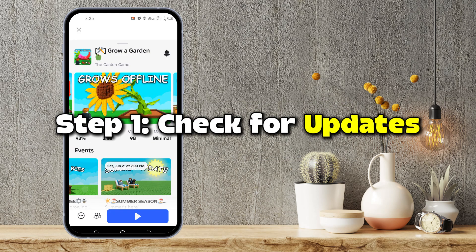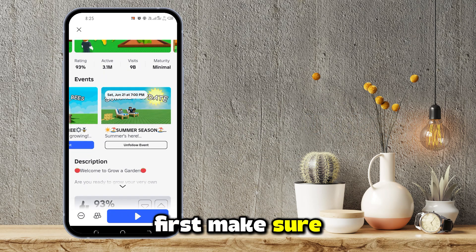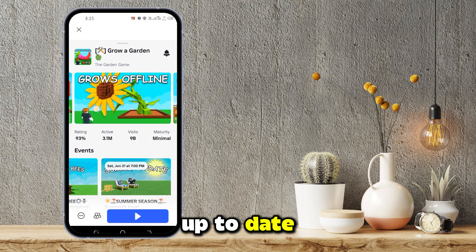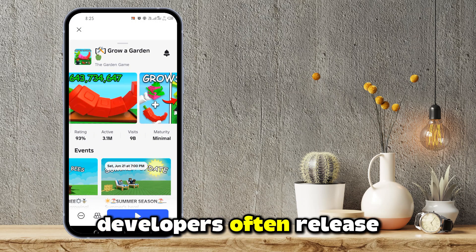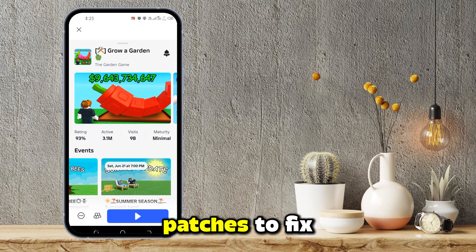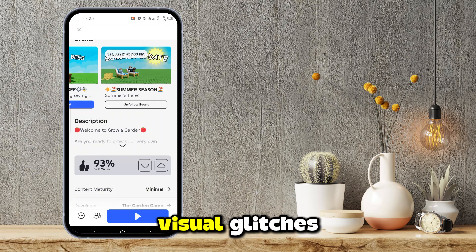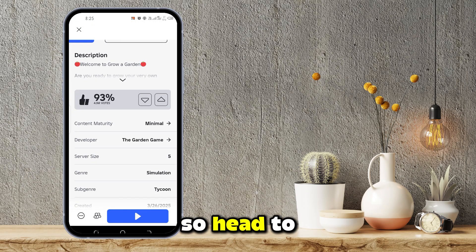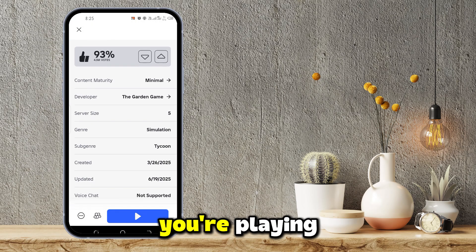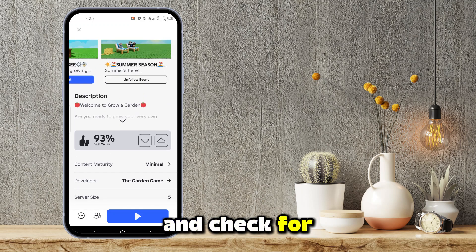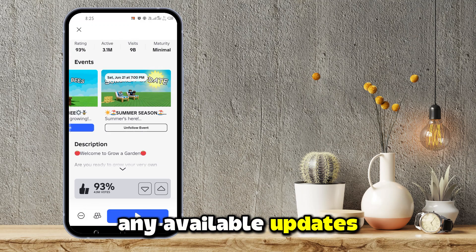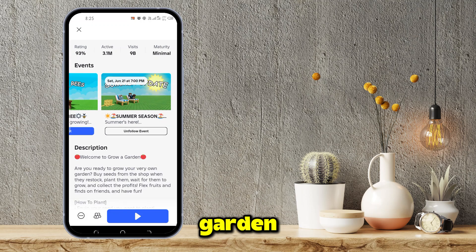Step 1: Check for updates. First, make sure your game is up to date. Developers often release patches to fix visual glitches, so head to the platform where you're playing and check for any available updates for Grow a Garden.